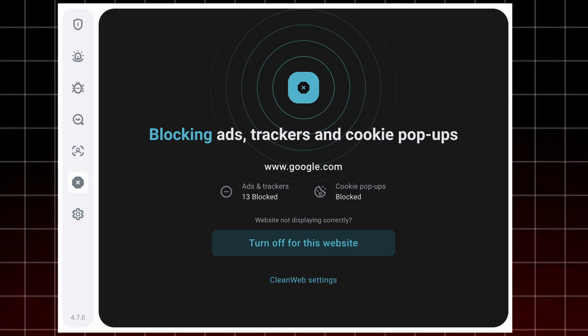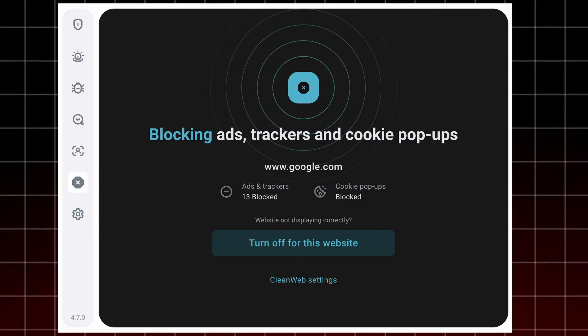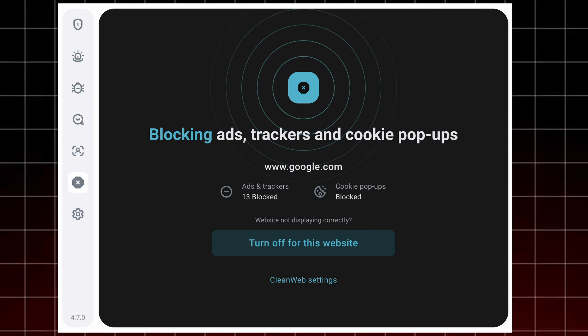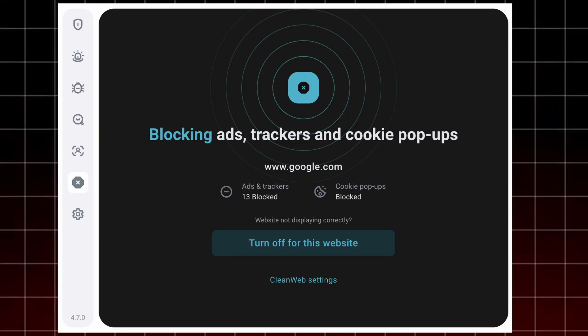Let's start with CleanWeb from Surfshark. This feature doesn't just hide ads, it completely blocks them, along with trackers and even malicious websites before they load. That means pages open faster, you use less data, and you're automatically safer online.